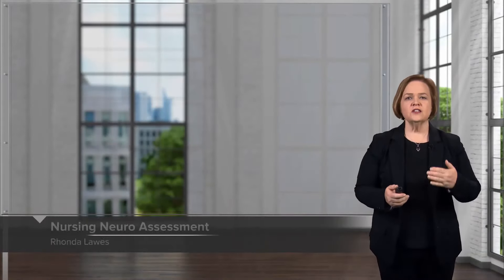Welcome to our video series on nursing's neuro assessment. We're going to learn so much about patients in just this simple type of assessment. I'm going to walk you through each step of what every nurse needs to know about how to assess a patient's neurological system.